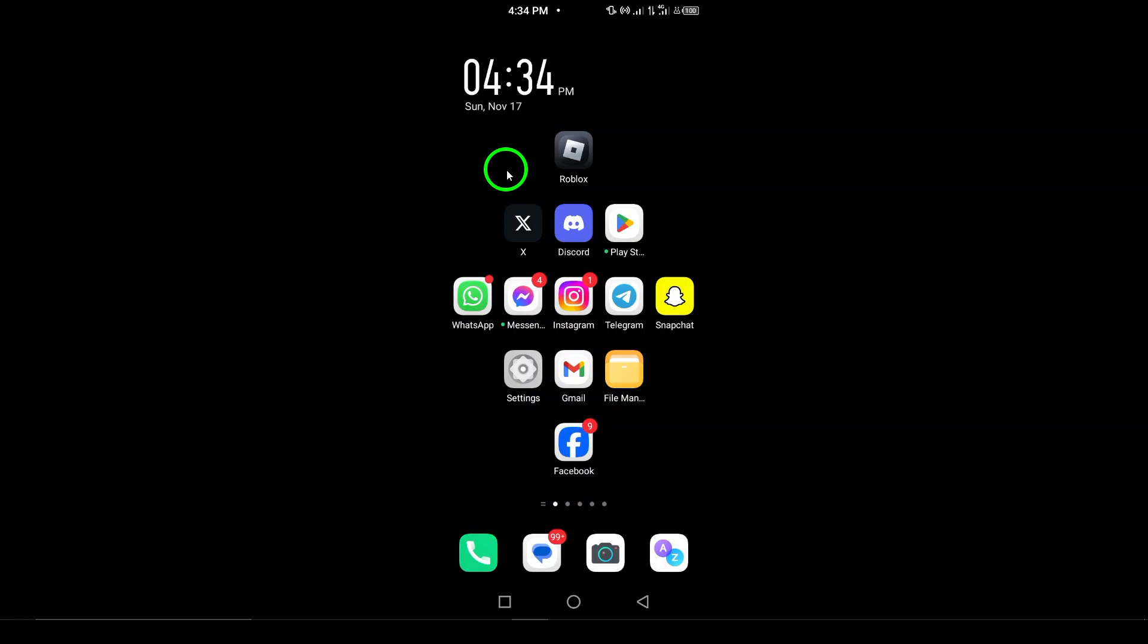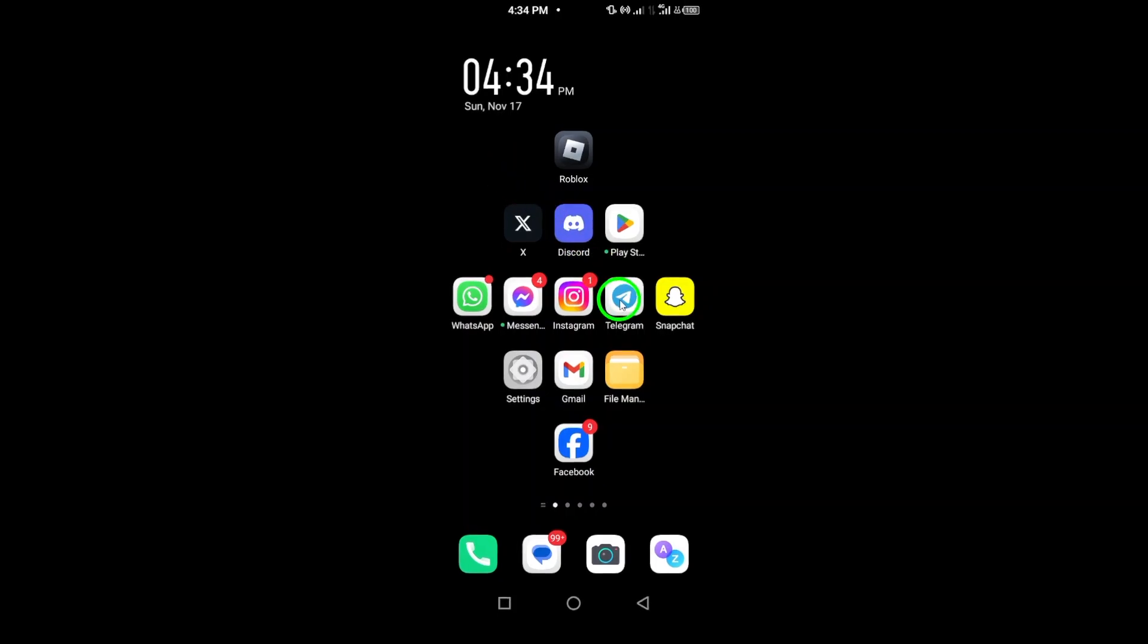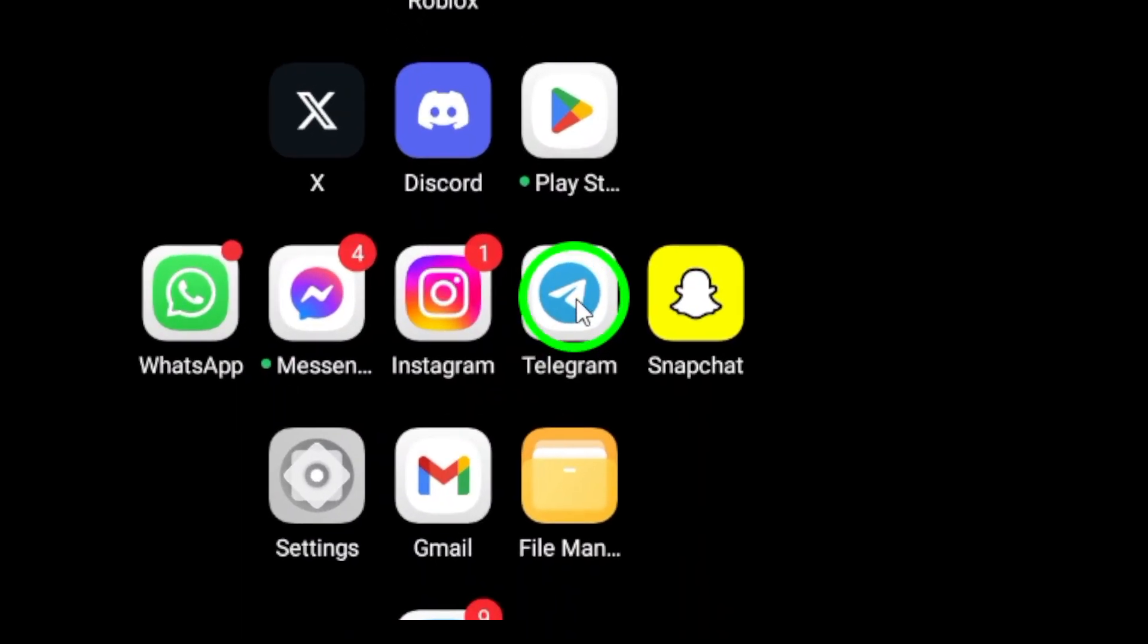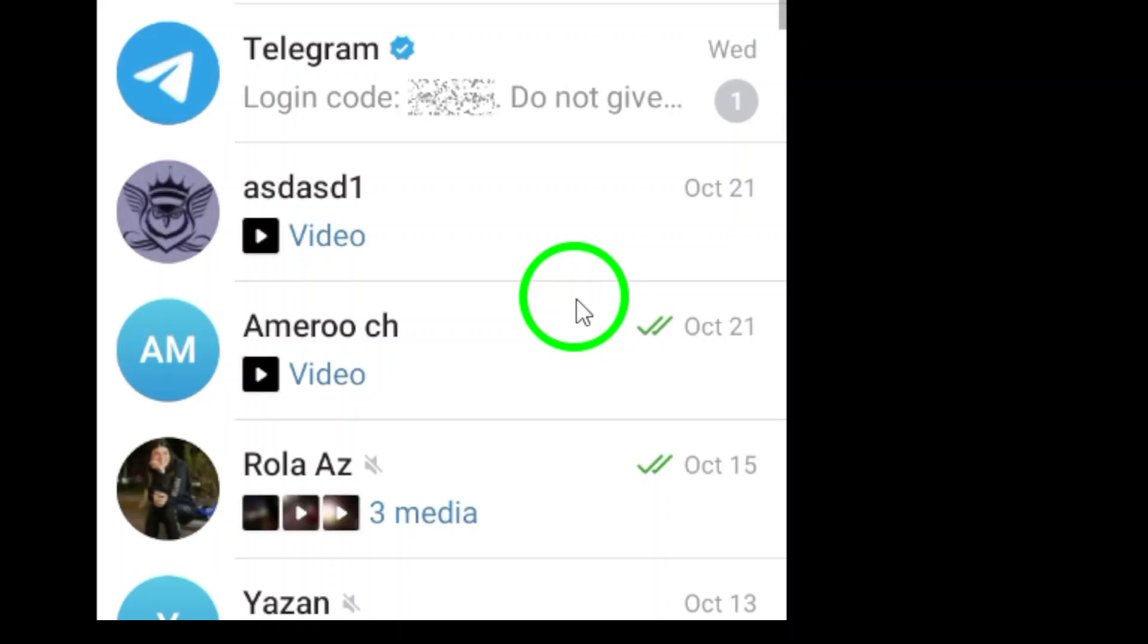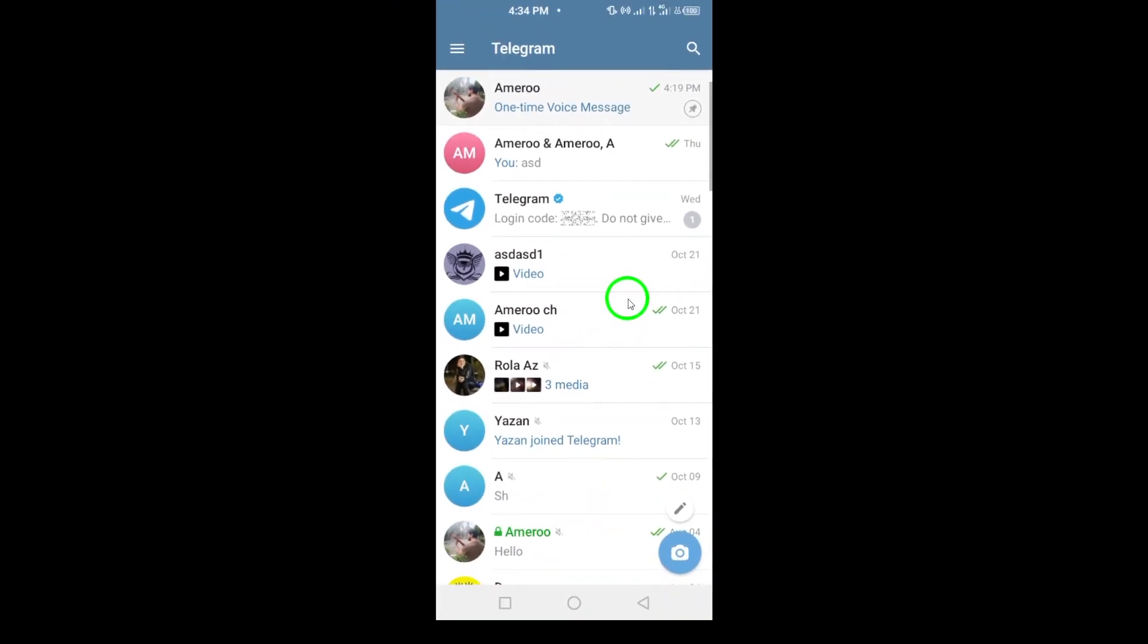First, open the Telegram app on your Android device. Once you're inside the app, tap the three horizontal lines icon at the top left corner to open the side menu.